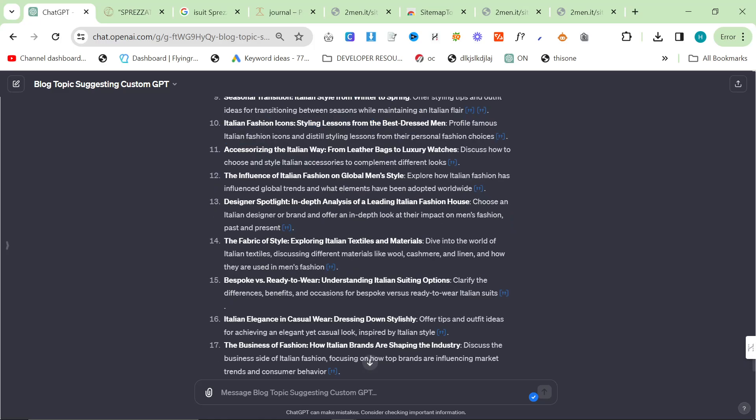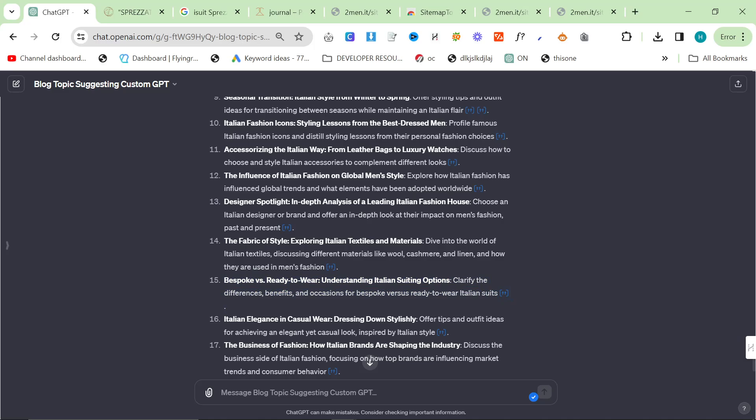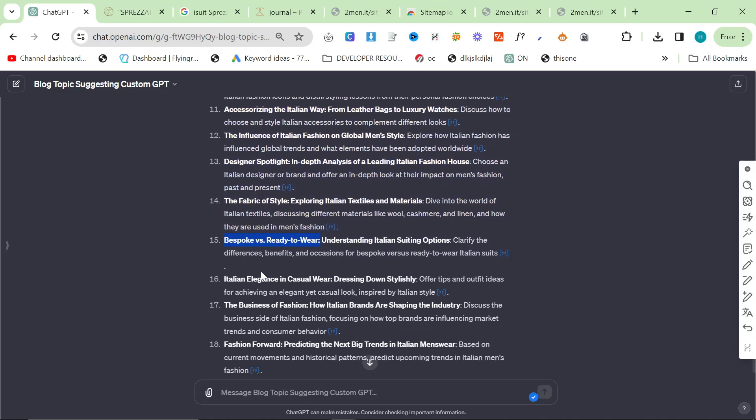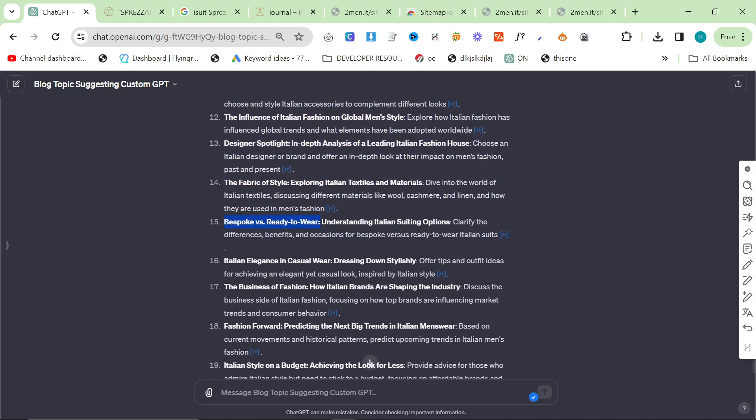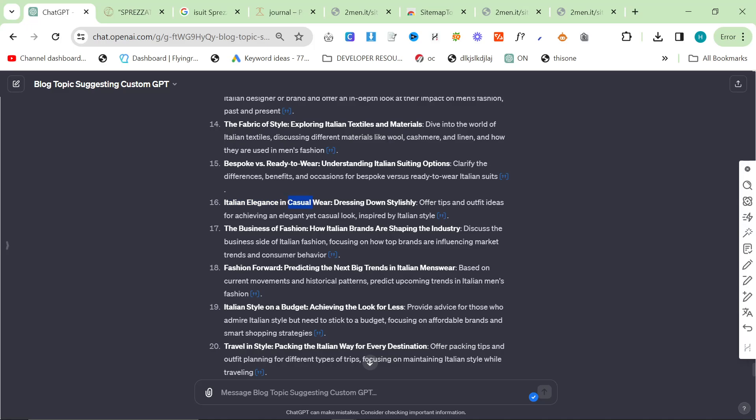Bespoke versus ready-to-wear, understanding Italian suiting options. This is another really good idea. This probably has like 10,000 searches a month in the US, so it's a huge niche. Italian elegance in casual wear, dressing down stylishly. Dressing stylishly while also being casual is a huge niche that has 50,000, 100,000 searches every single month.